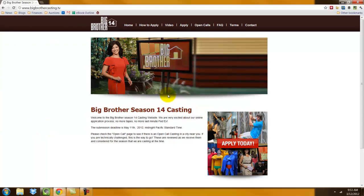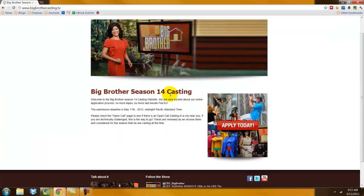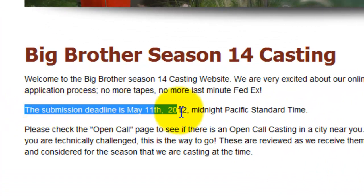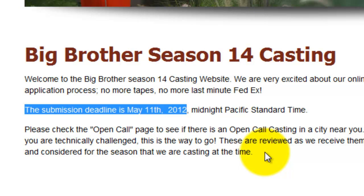On this first page, the most important thing is the submission deadline. No matter what reality television show you're applying for, if you miss the deadline, there's absolutely nothing you can do. So you want to make sure you get your audition video in by this deadline.